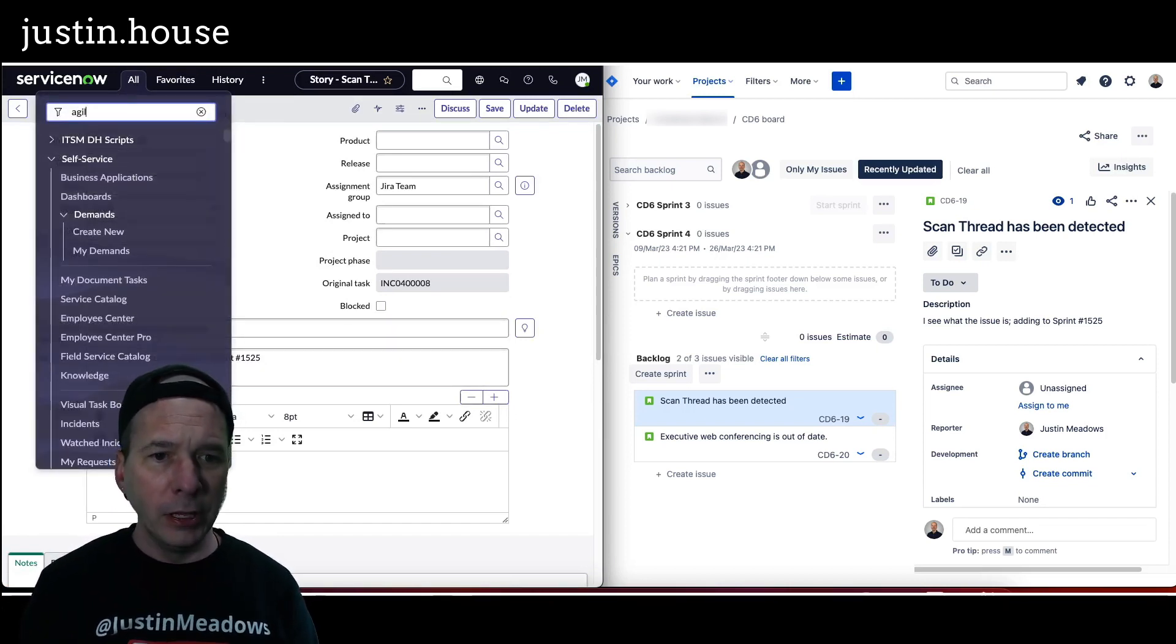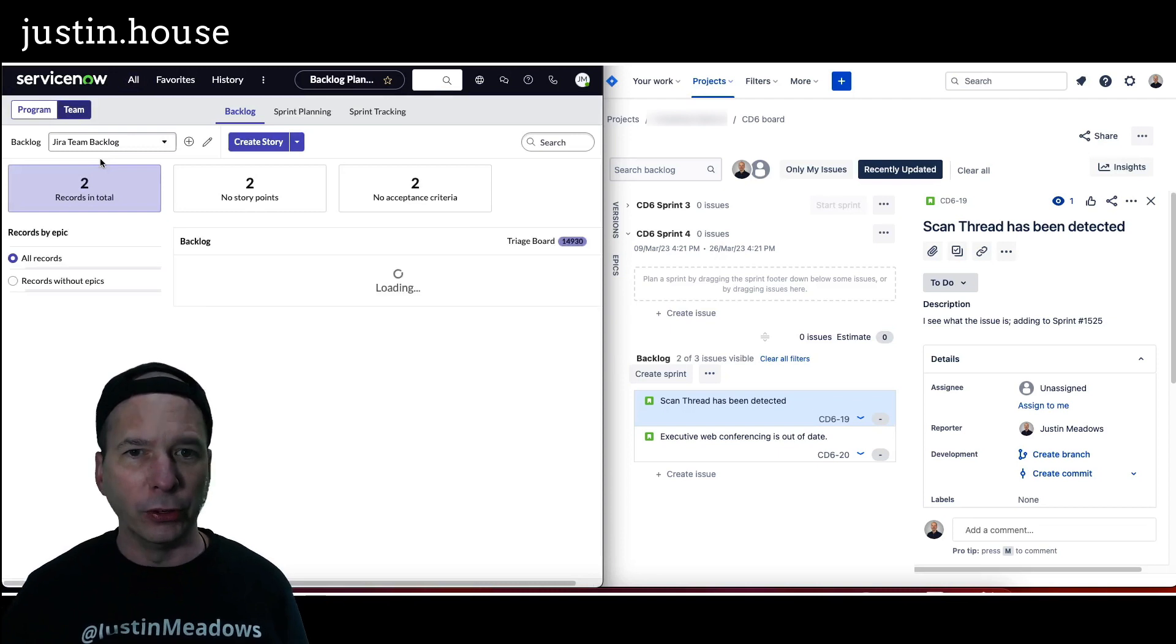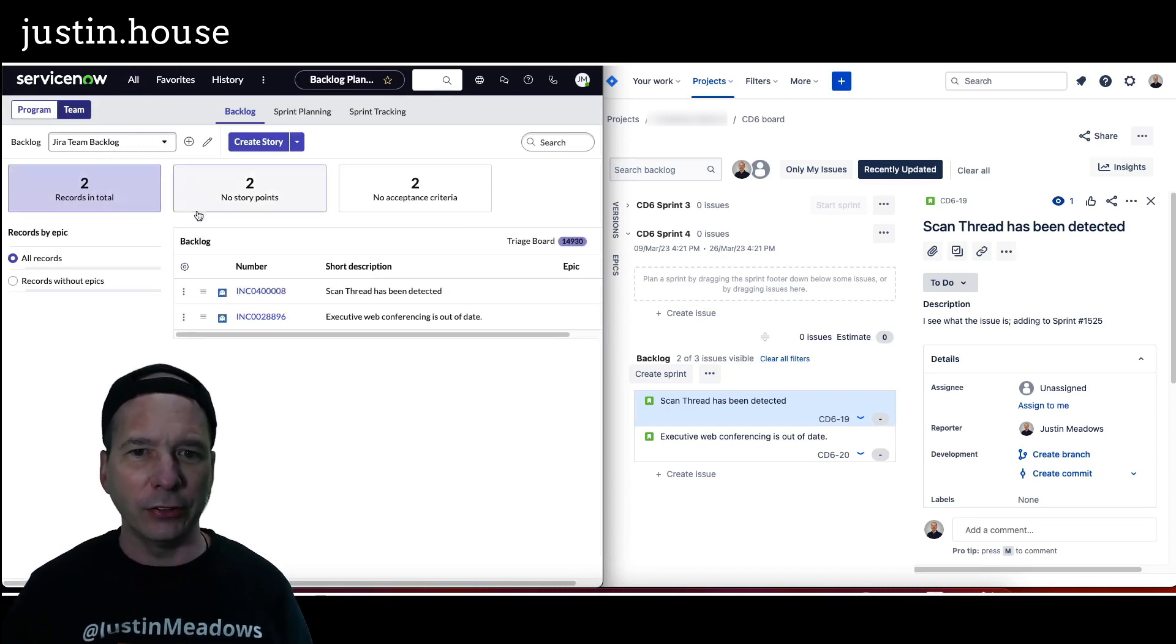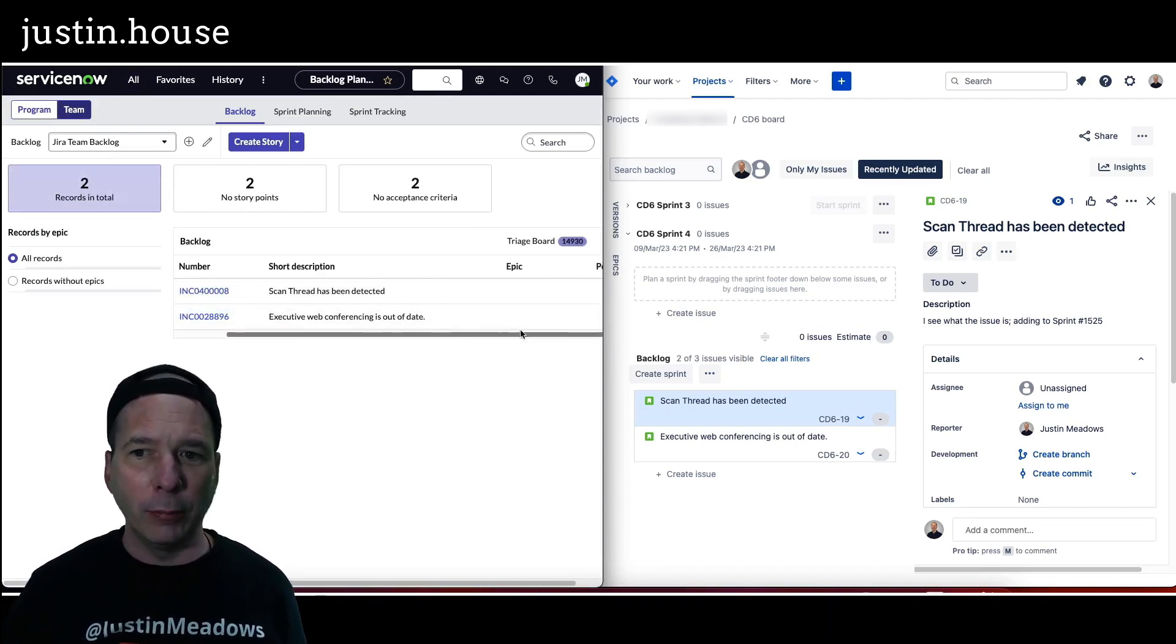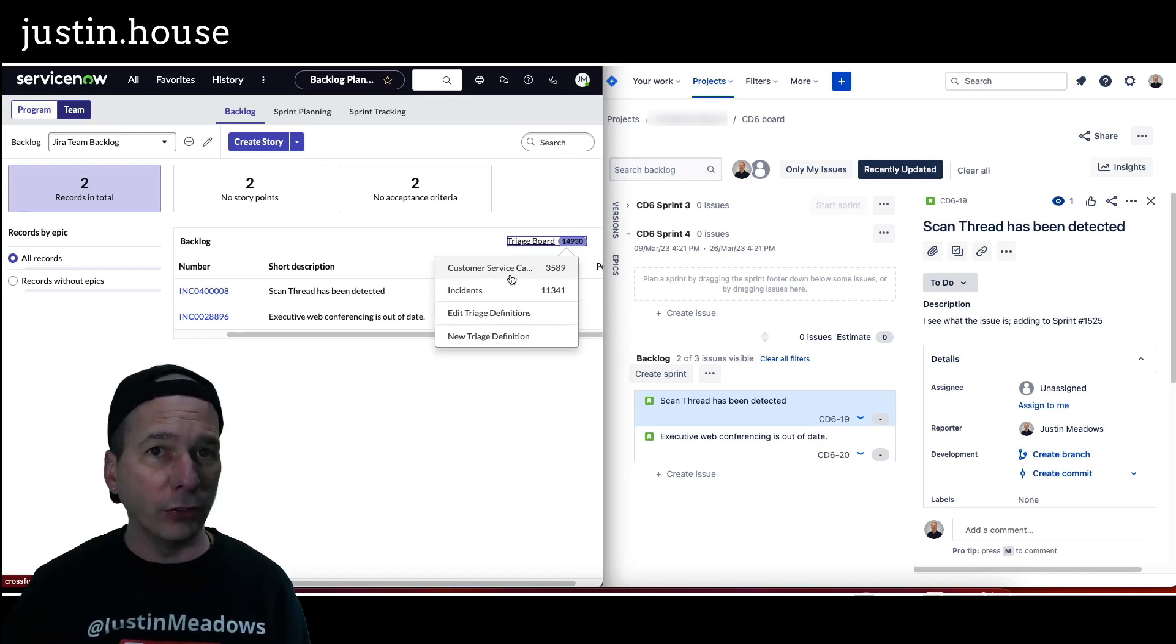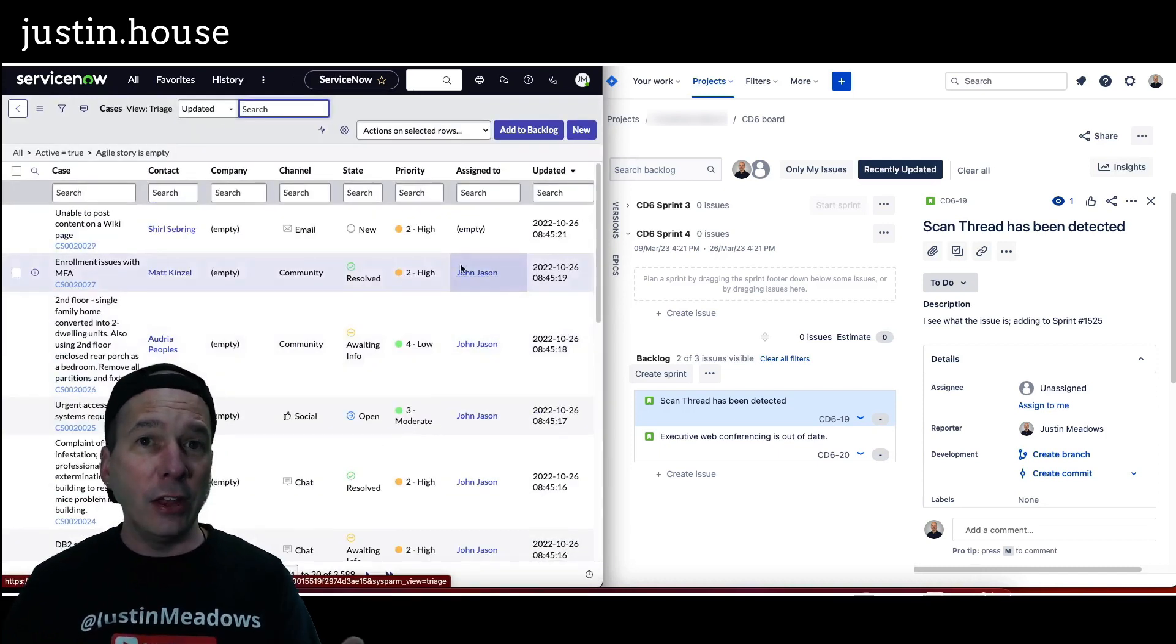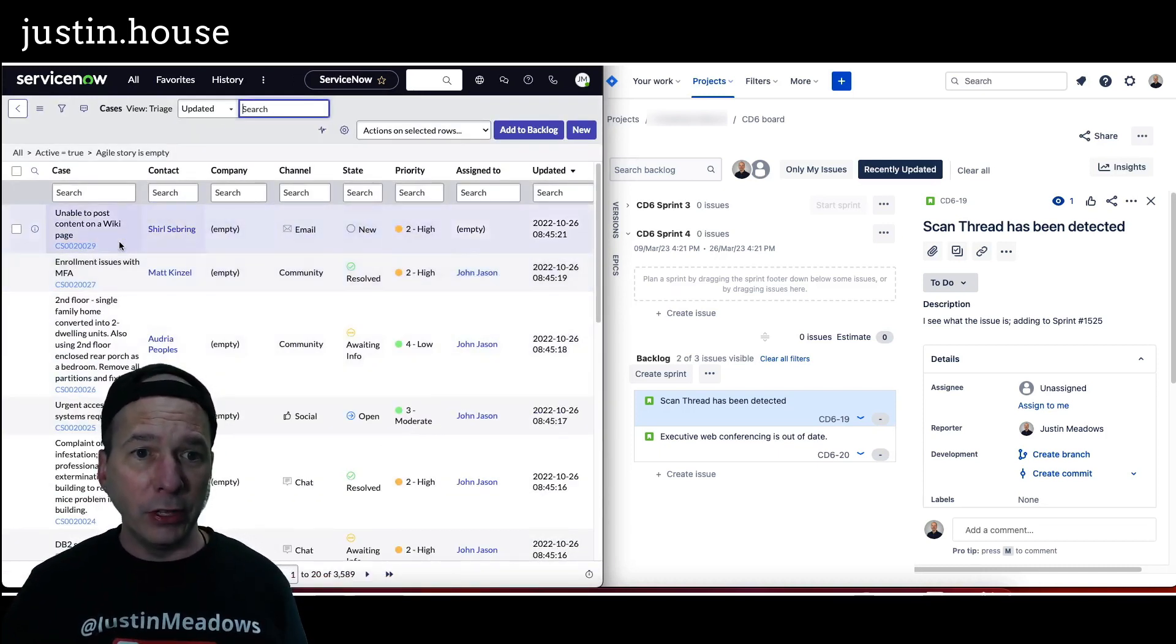This is one little bug that kind of drives me nuts. I gotta go back to my agile board because I kind of got lost there. There's my incidents that I pulled out before. Now if I go to my triage board, I see there's 3589 customer service cases.